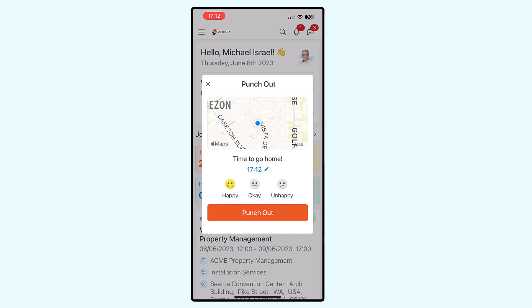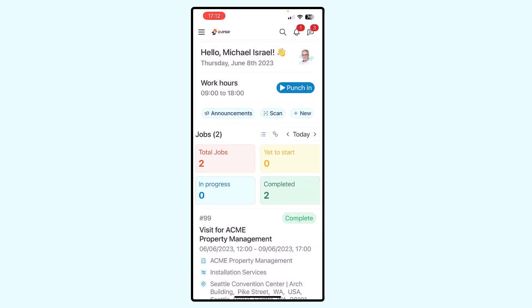When we do that, we also have the option of indicating whether we had a good day, an okay day, or a bad day. So we're going to say, for the sake of argument, that we had a good day today, and we'll punch out. And now we have stopped the time clock, so to speak, and we have punched out for the day. So that's a brief overview of how punch-in, punch-out works. Thank you for listening.